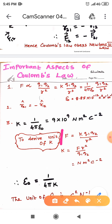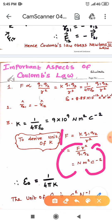The SI unit of force is Newton, the SI unit of distance is meter, so R² gives meter square. The SI unit of charge is Coulomb. In the denominator, Q1 Q2 gives Coulomb square. Taking it to the numerator gives Coulomb to the power minus 2. So the SI unit of K is Newton meter² C⁻².